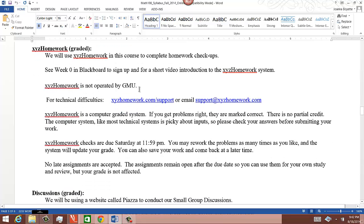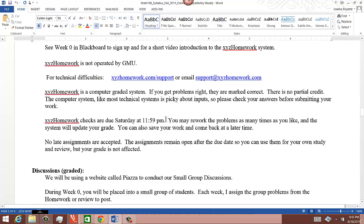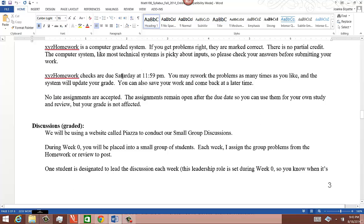Graded assignments include the XYZ homework assignments. There's information in the Blackboard shell under Week Zero about how to use the system. XYZ homework checks are due Saturdays at 11:59 PM. You may rework problems as many times as you like — there's a button to click 'rework,' so you can get a perfect score. All rework has to be done by Saturday at 11:59. I don't accept late assignments. XYZ homework assignments do remain open after the due date so you can use them to review for exams, but your grade on those doesn't change.